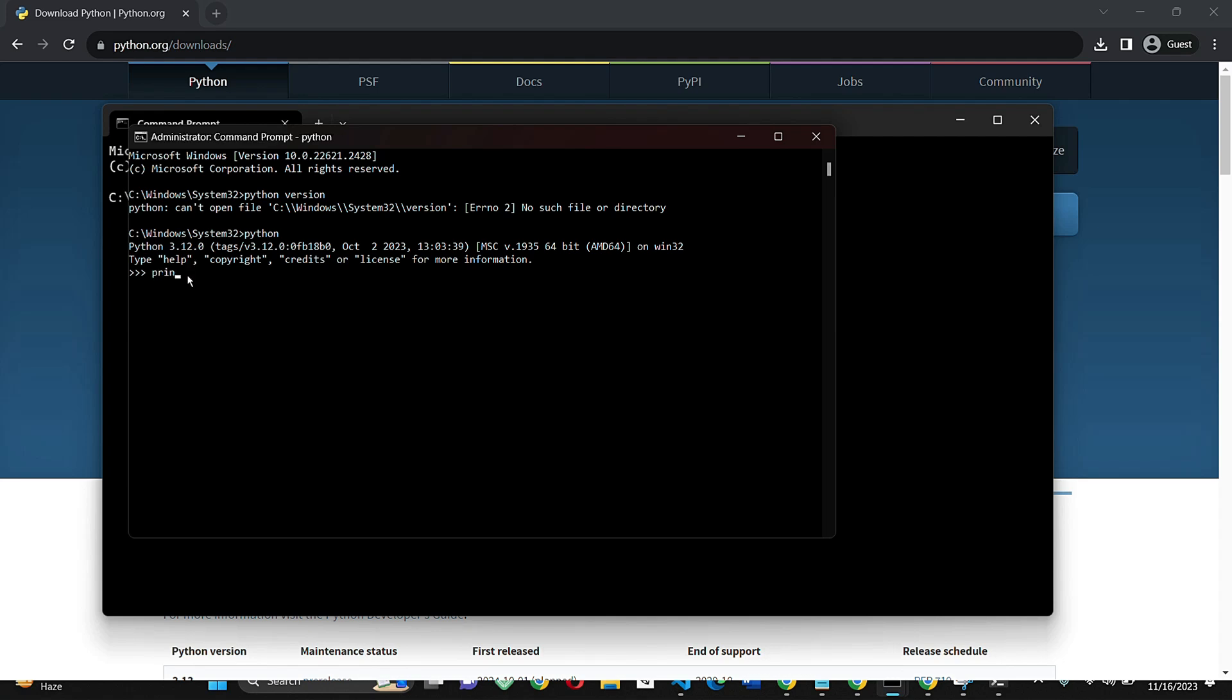That's it. Now you have successfully installed Python 3.1.2 on your Windows 11 system. You're ready to start coding and exploring the possibilities of Python. Thank you for watching.